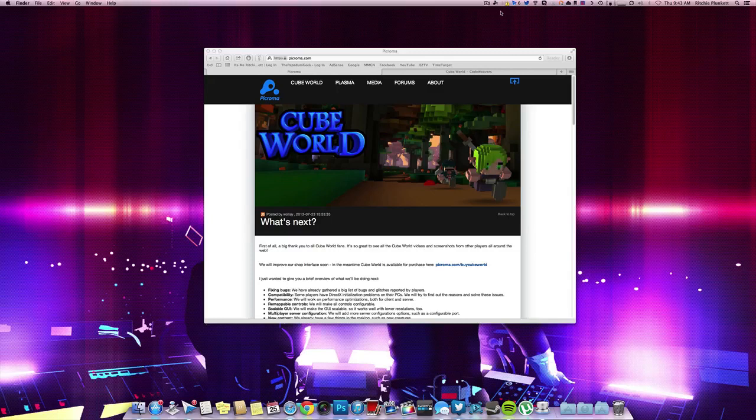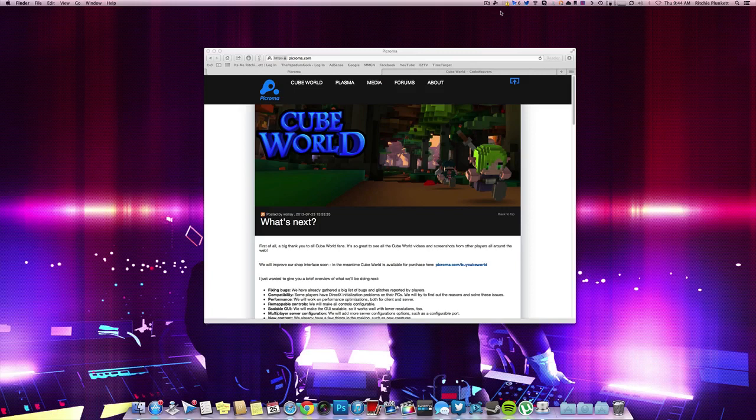Hey guys, how's it going? It's me Richard Plunker from the Puppingham Geek and today I'm going to show you how to install Cube World a lot easier way than I was showing you a week ago and in the last video I did yesterday. Now, still some of you guys are having problems. Hopefully, this fix will fix all of your problems.